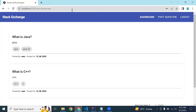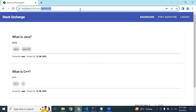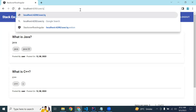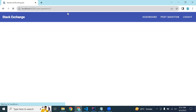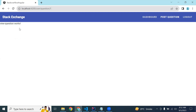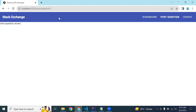I'm going to write the URL: /question/1. You can see ViewQuestion works successfully. ViewQuestion works, okay.